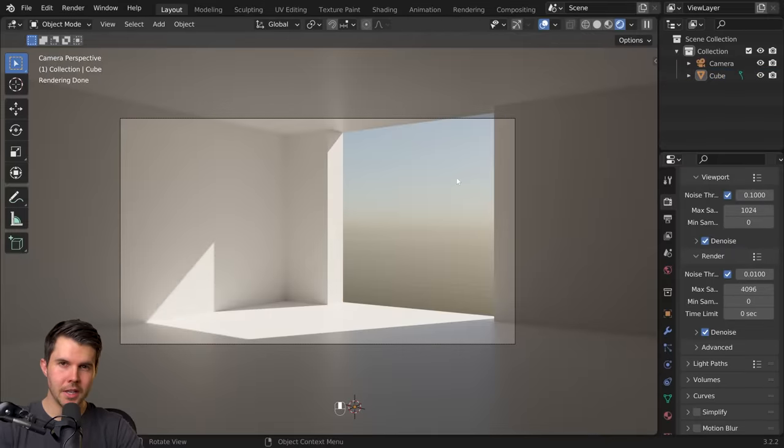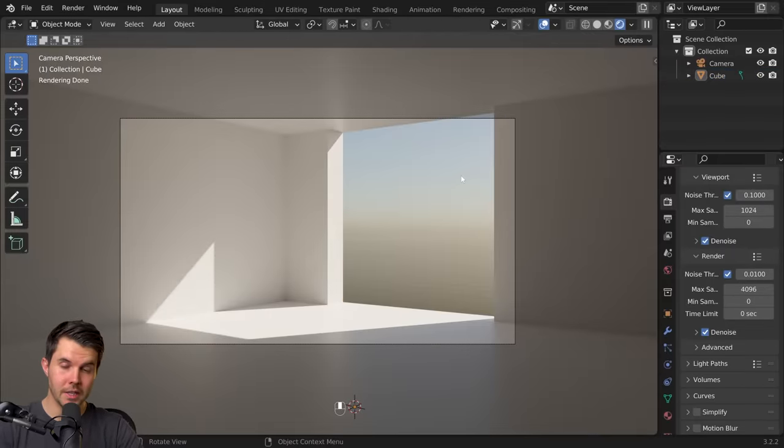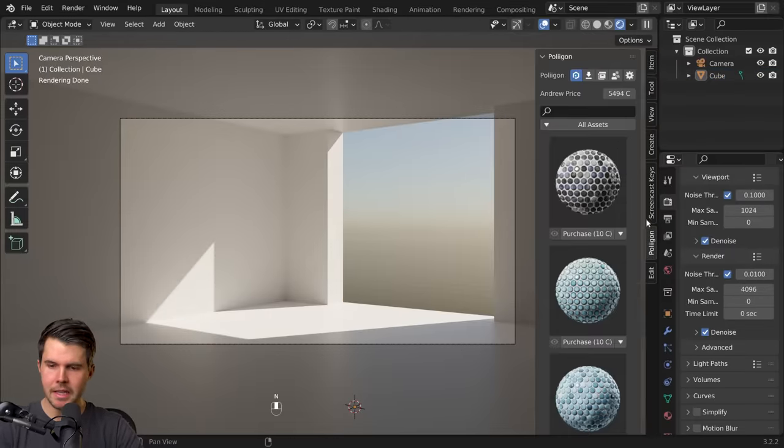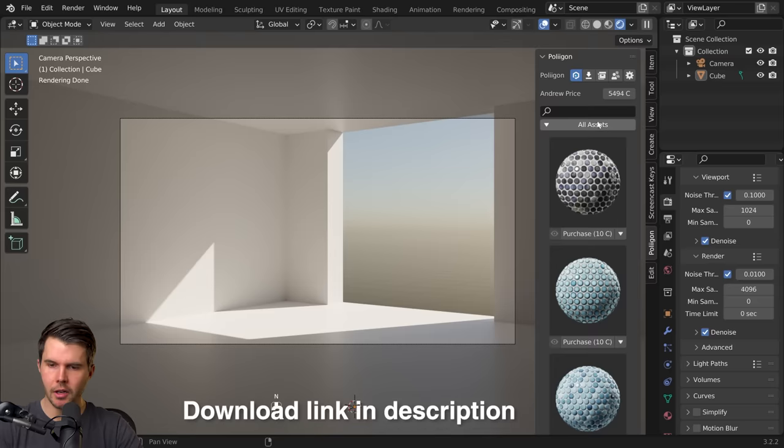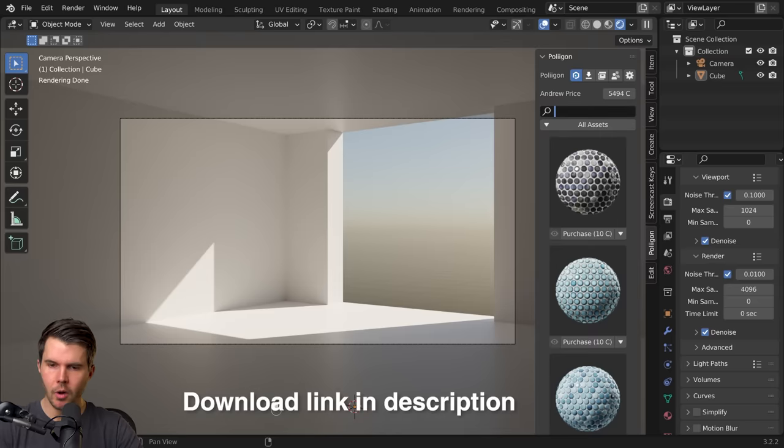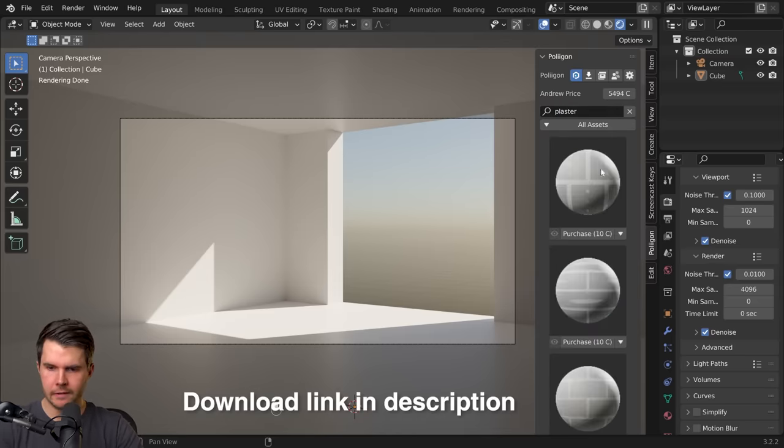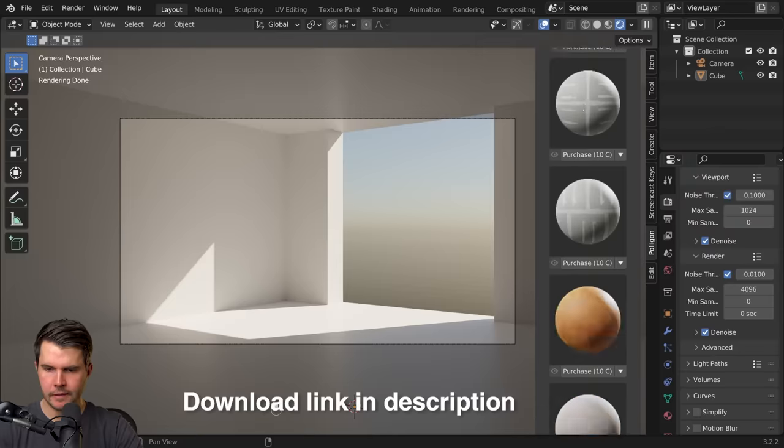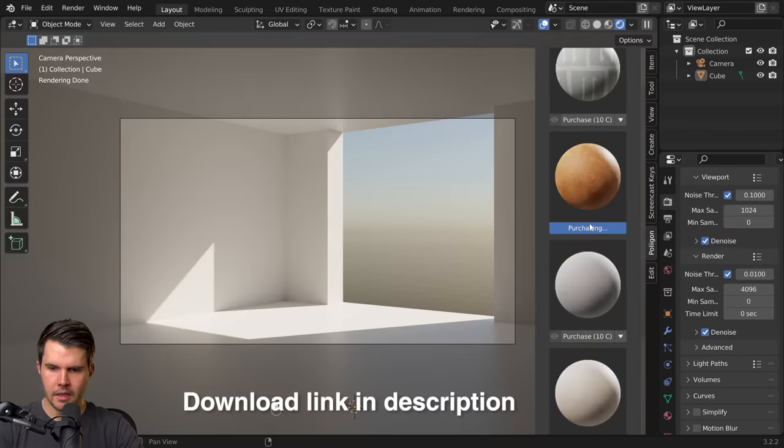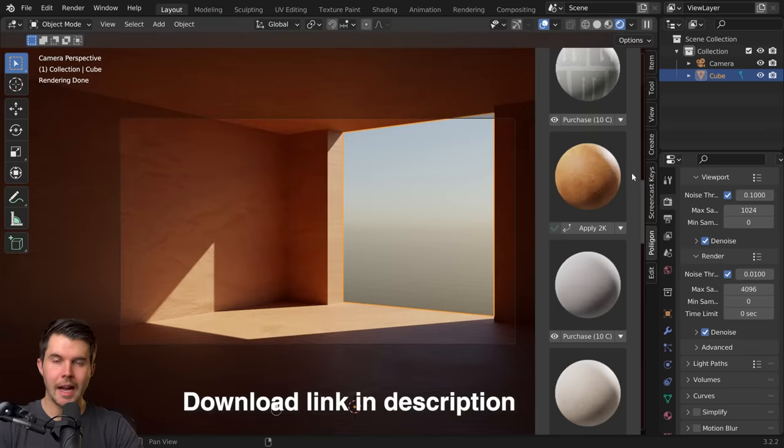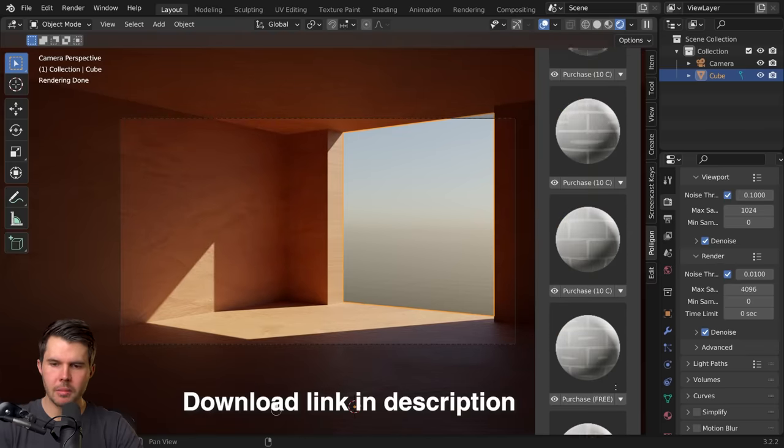Now we need assets to decorate our room. There's a lot of places you could get it but the easiest place is the Polygon add-on which lets you search, download, and import with one click. A link to download the add-on is in the description.